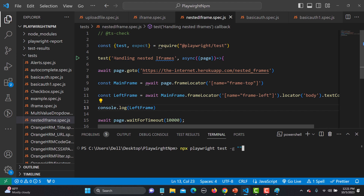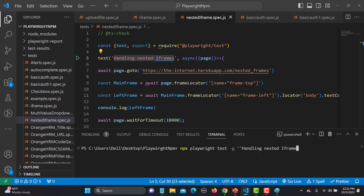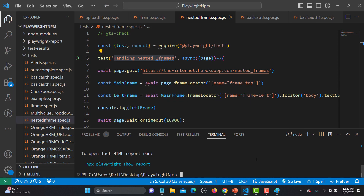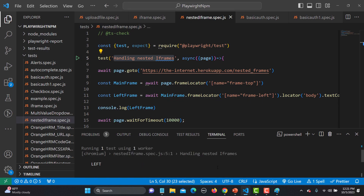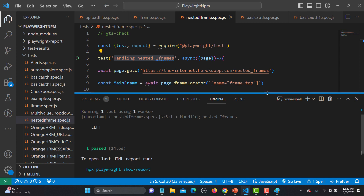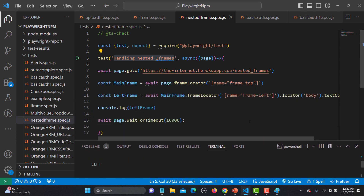Let me save and run the test: npx playwright test -g 'handling iframes' in headed mode. The test is executing now. Our test passed successfully and you can see that 'Left' is printed in the console.